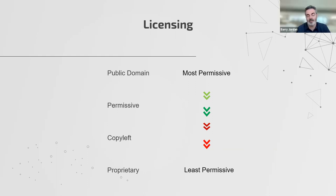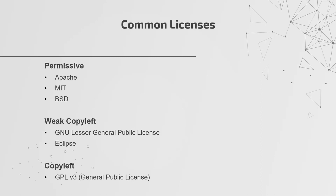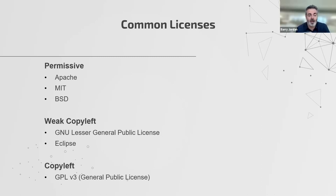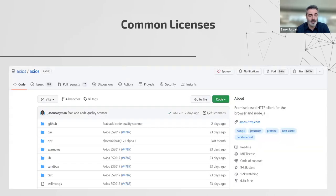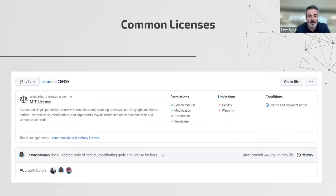Common licenses you might see are Apache, MIT, and BSD — if you've been to GitHub or downloaded software, you've probably come across these. The copy-left licenses are ones to be more aware of if you plan to build and sell your own software. Here's a screenshot from GitHub — Axios is an open source JavaScript HTTP client that runs on Node. On the right-hand side you can see a README link and an MIT license. GitHub gives you a nice description of what you're allowed to do with that license. MIT license means you can use it pretty much every way you want, as long as you keep the original license notice with the source code.